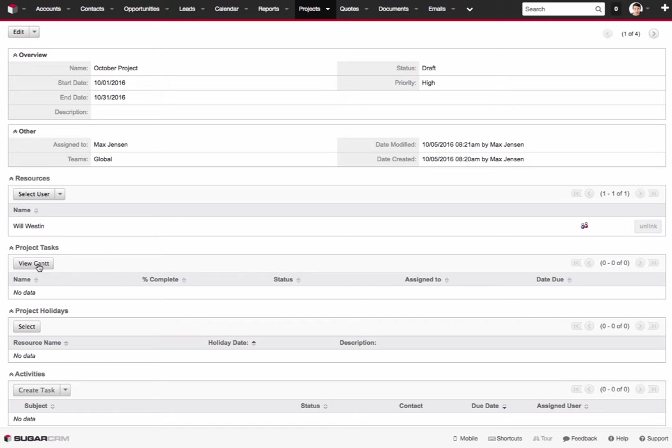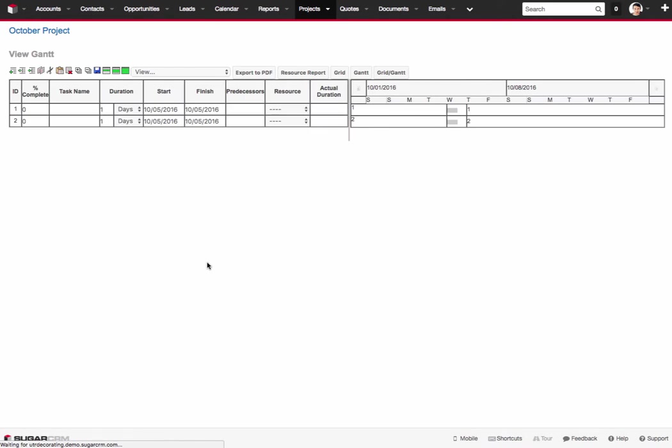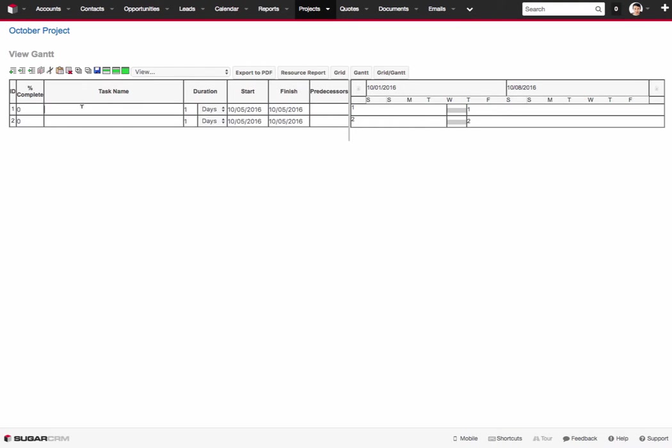So to start adding tasks in here we just click on view Gantt. And that brings us into our Gantt chart. This is where we can then start building out our view. So if you've used Microsoft Project in the past this is a good example of a project but more of a basic level. So what I can do from here is I can just click into the task name and say kick off meeting for instance.